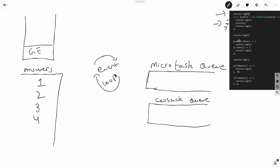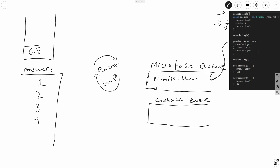Now comes the interesting part. We encounter promise.then, which is asynchronous in nature. Promises are always stored in the microtask queue — also called the job queue. So when we encounter a promise.then, it goes to the microtask queue and won't be executed directly. After console.log(4), this goes to the microtask queue.